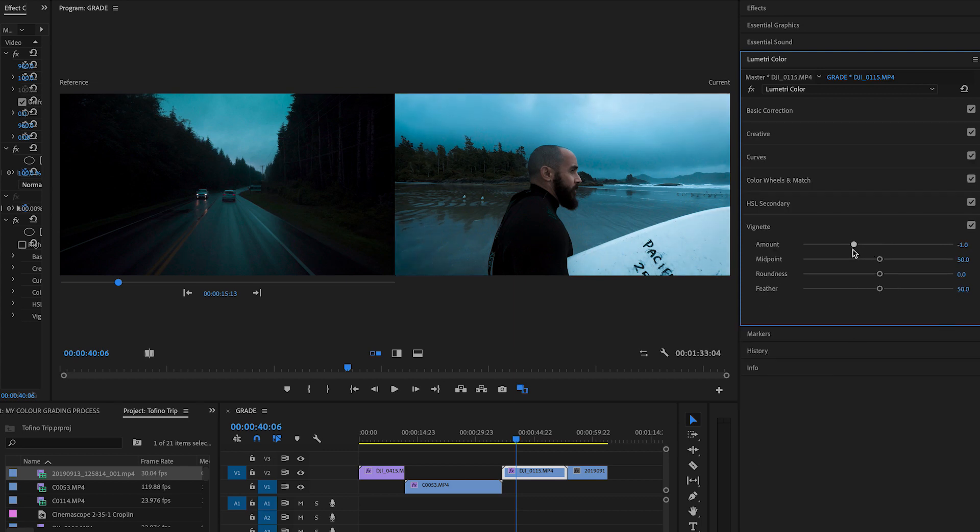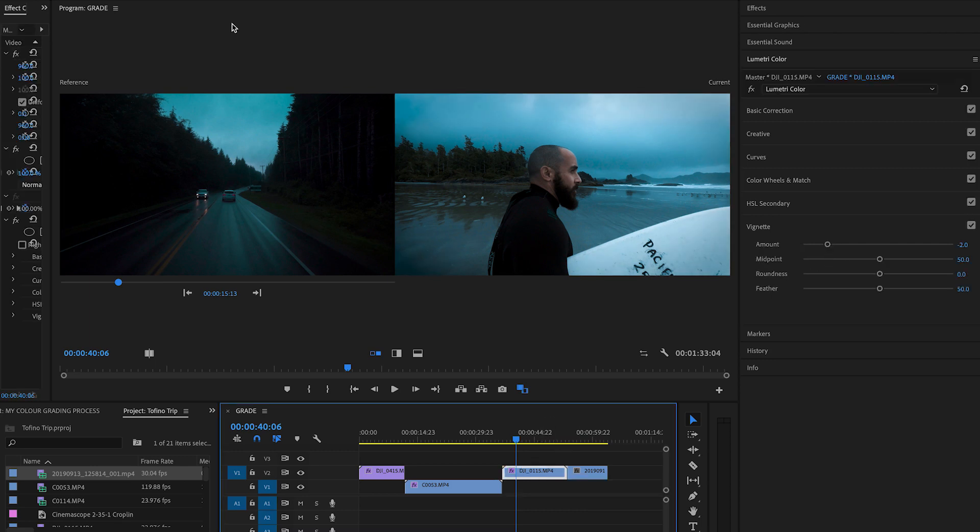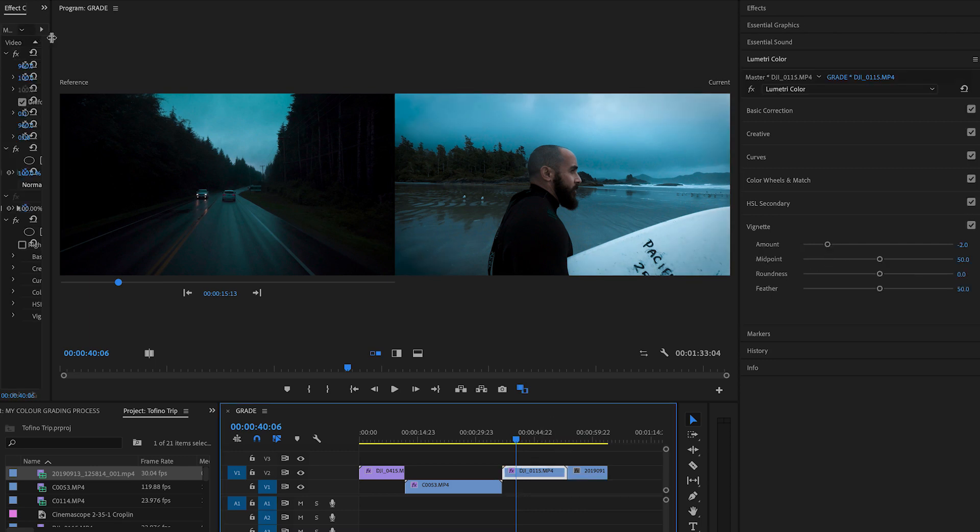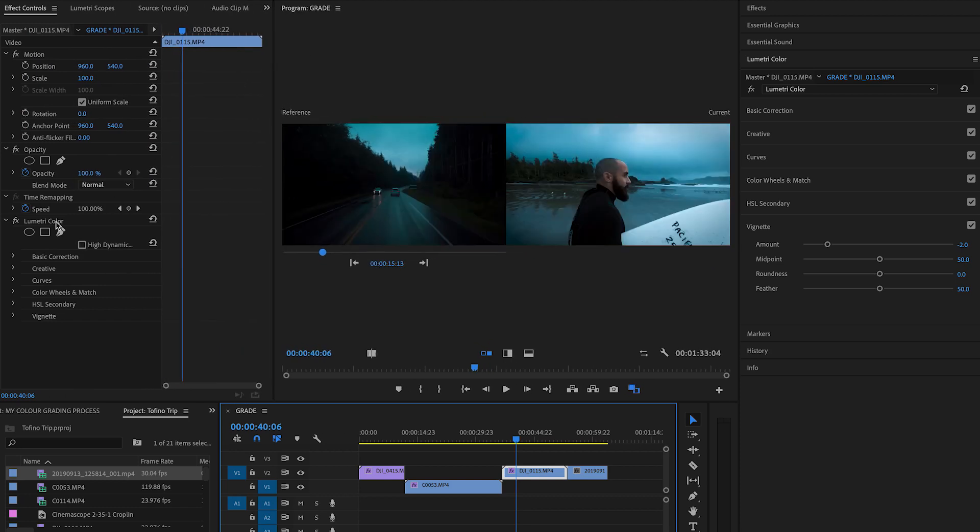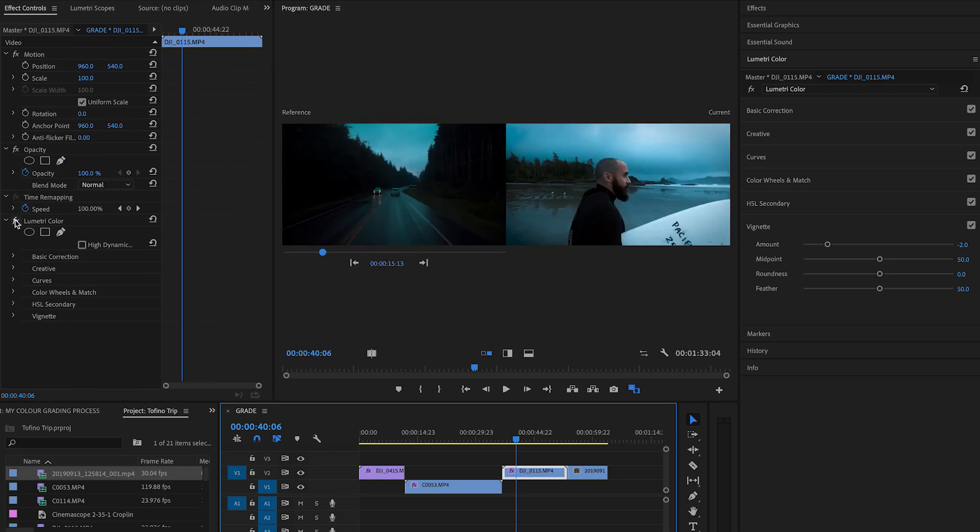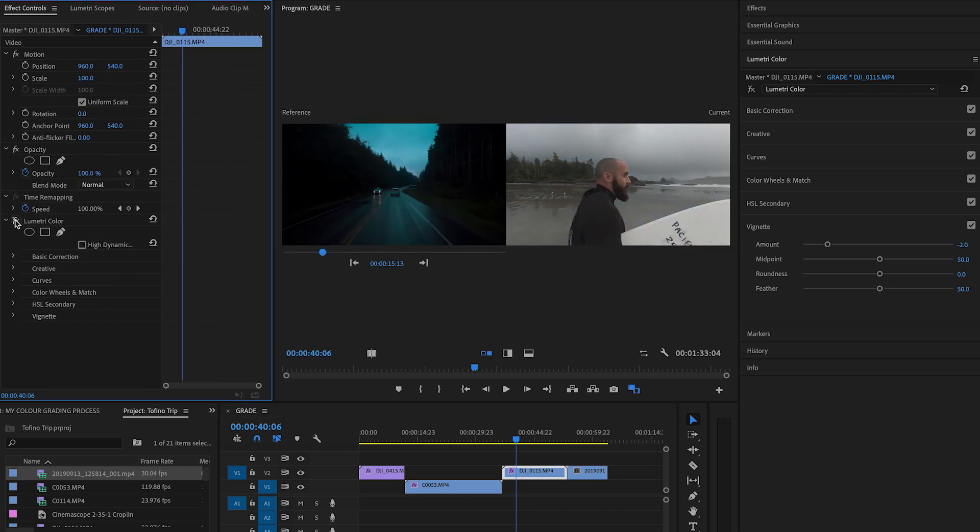And then finally, I'm actually going to give it a little bit more of a vignette so we can see it around the frame. Obviously, you don't want too intense, but I think something like that looks good. Now, finally, just to give you guys a bit of a gander of what this looks like on and off. This is it off, on, off, on. Not bad.